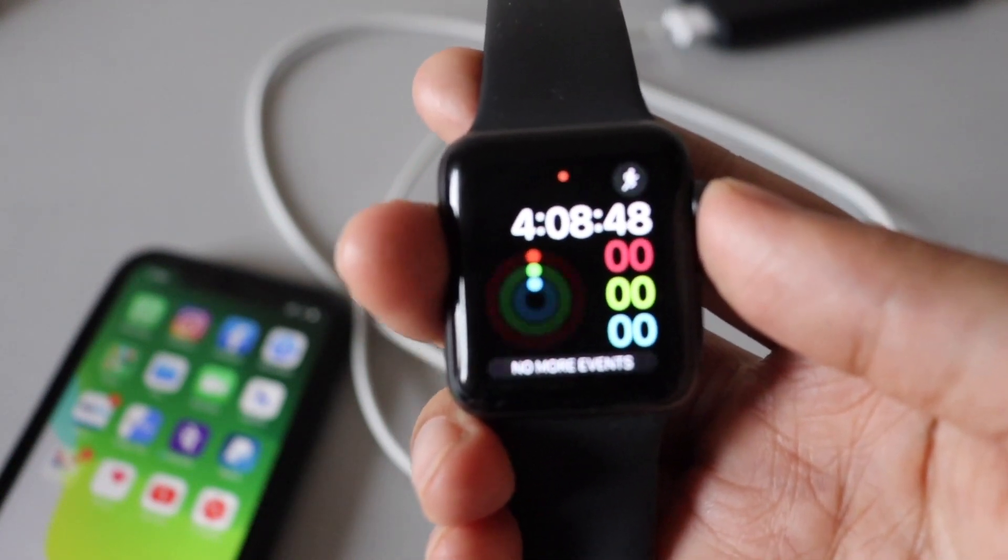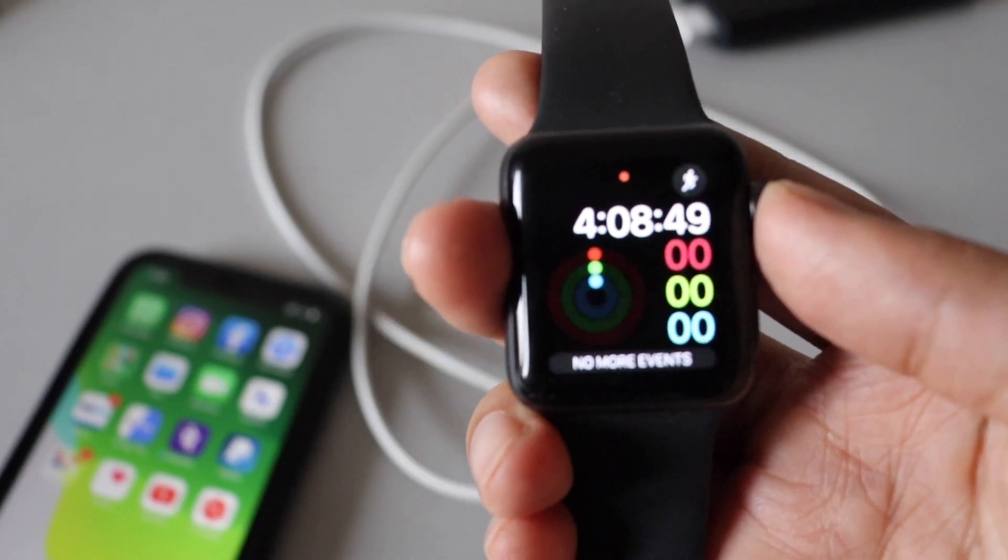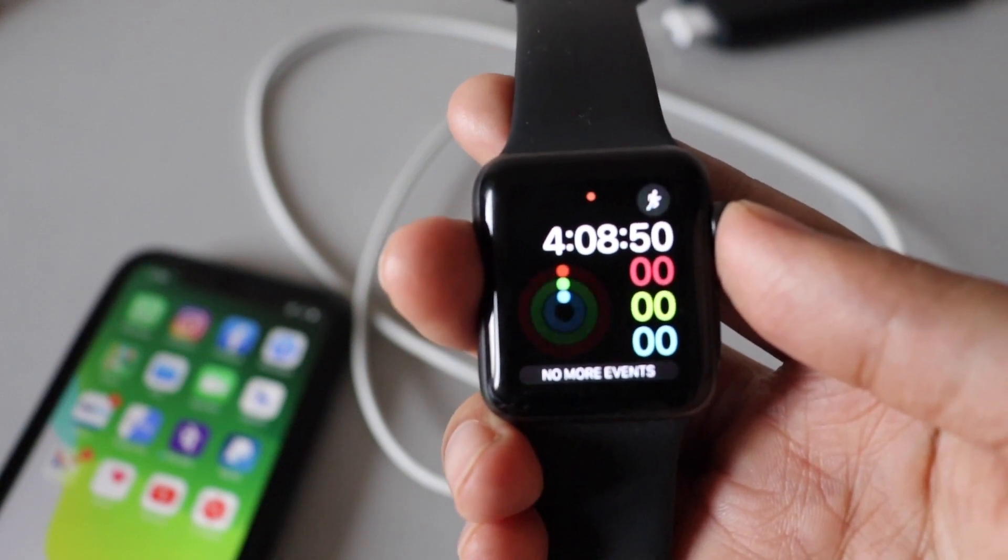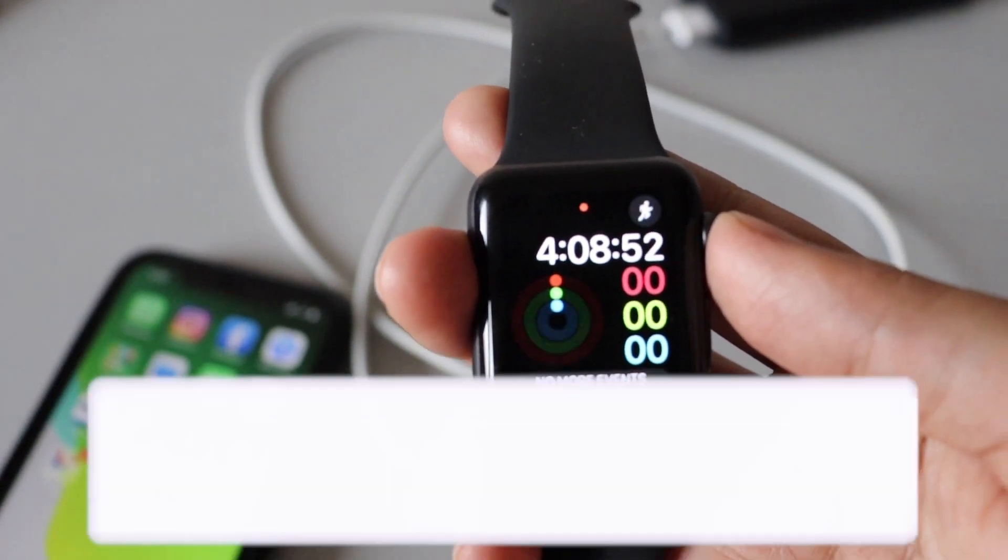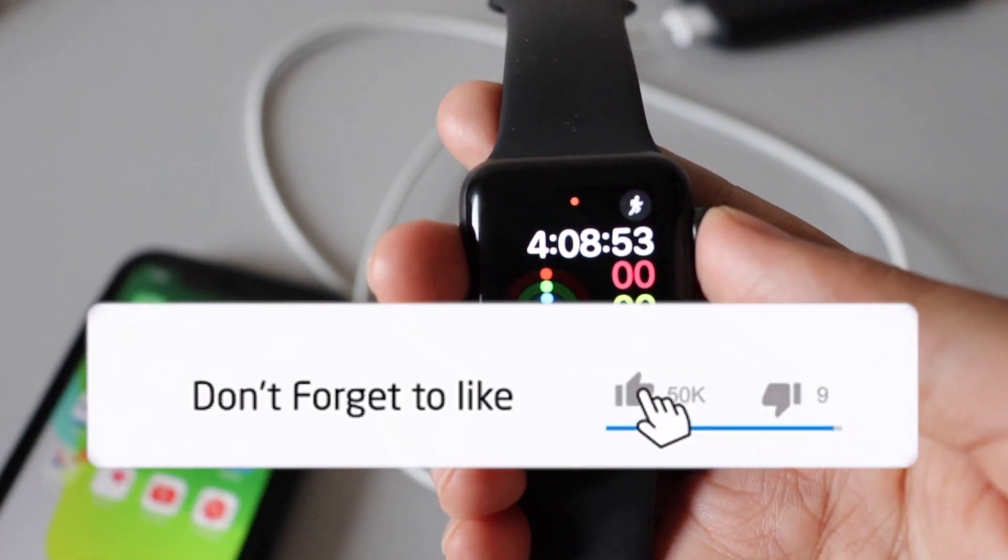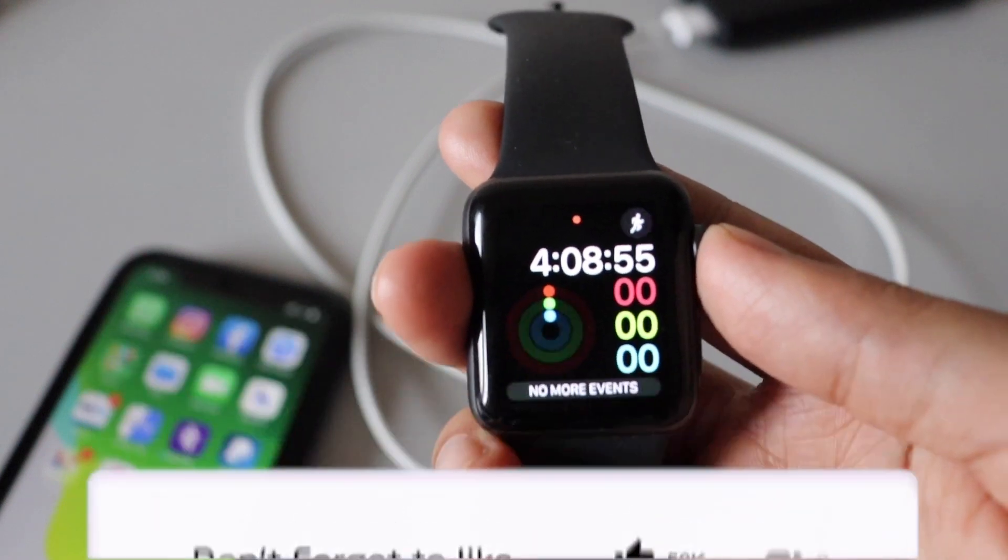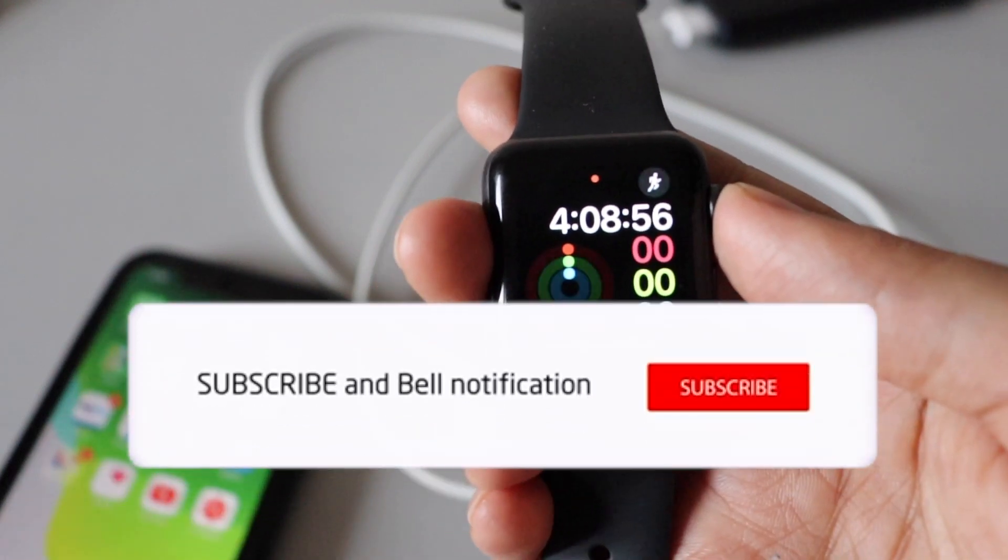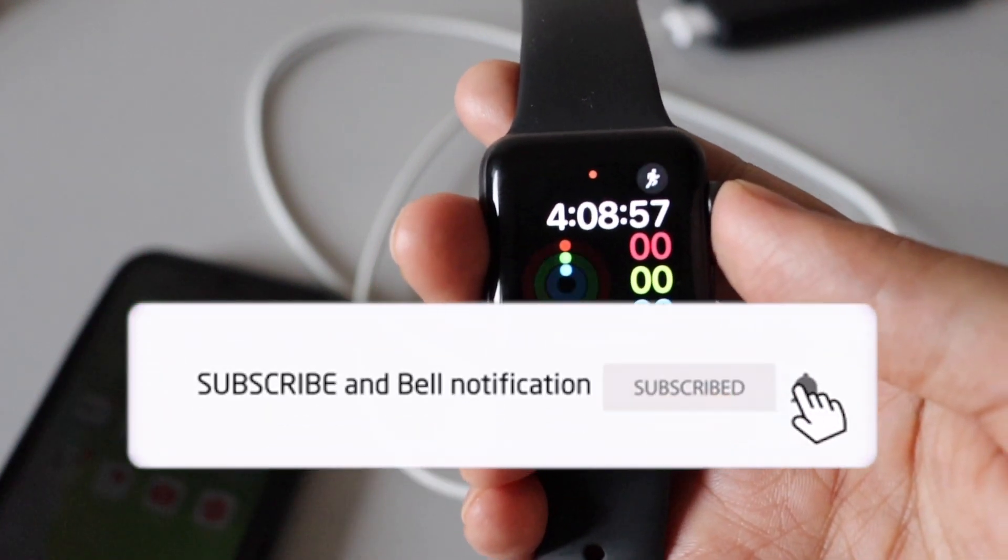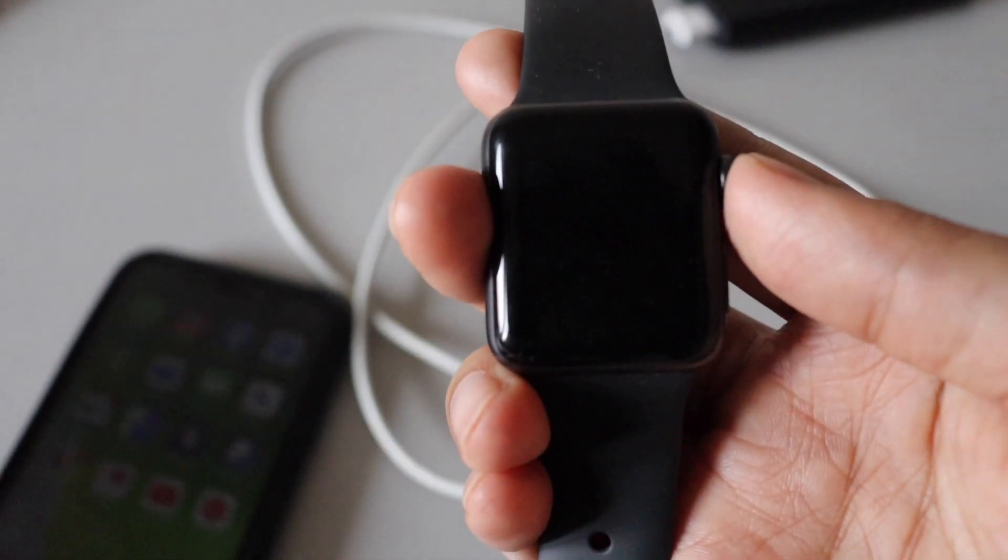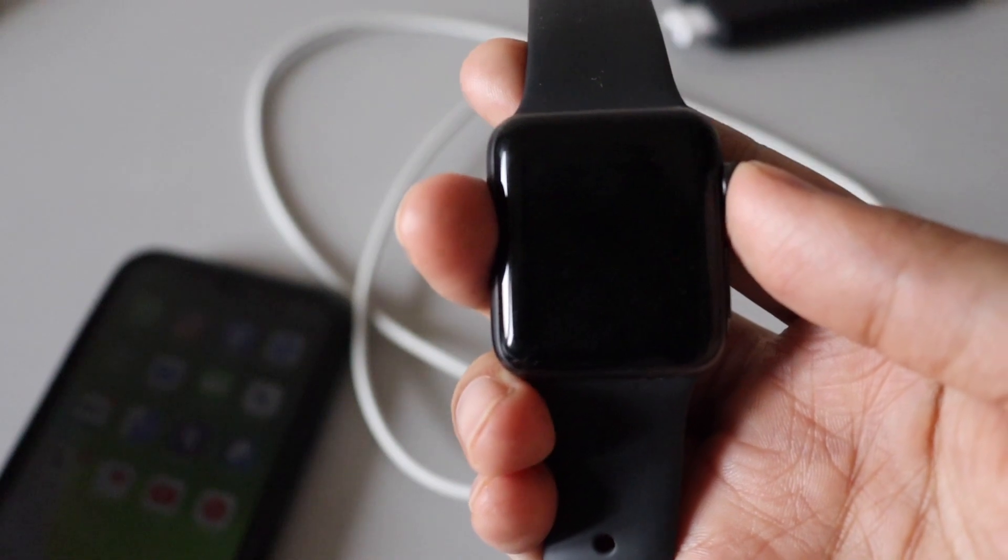Make sure to watch this video till the end, and before starting, if you're liking this video give it a thumbs up and also consider subscribing to this channel. With that being said, let's jump right into the video.